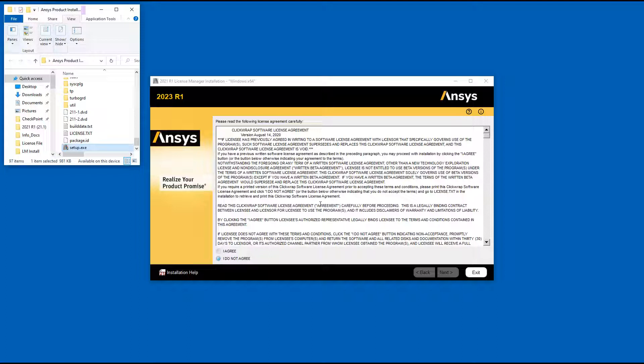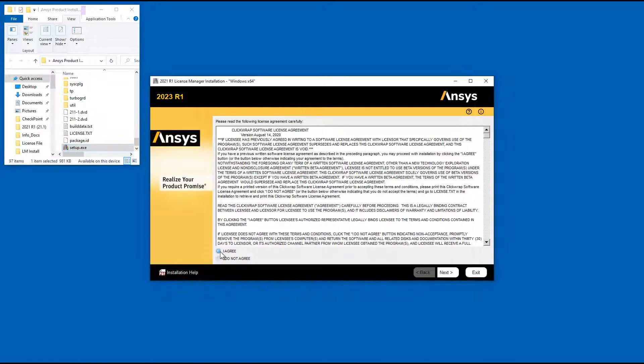Read the ClickWrap software license agreement completely. If you agree to the terms, select I agree and click Next.